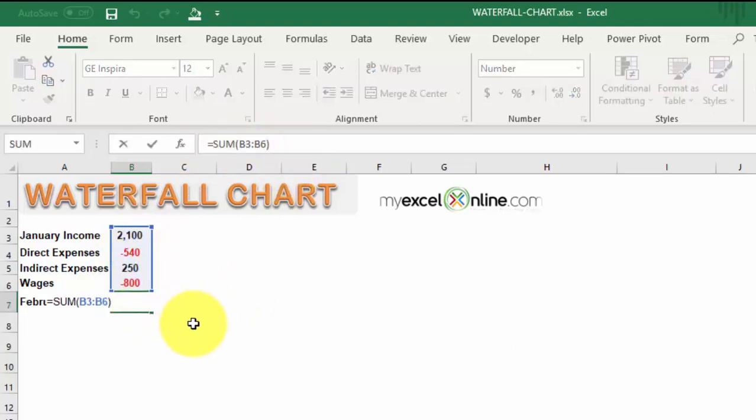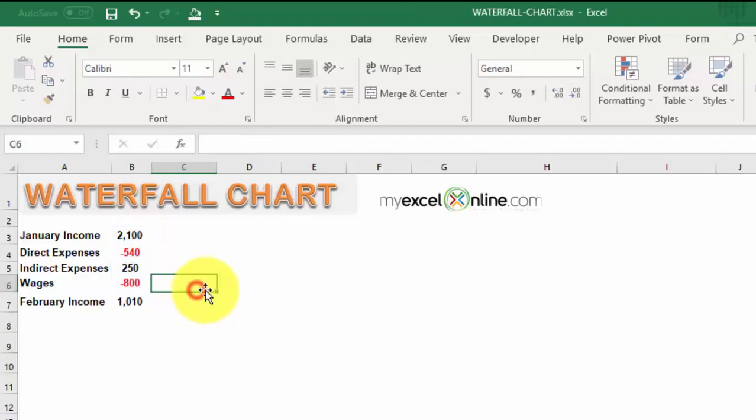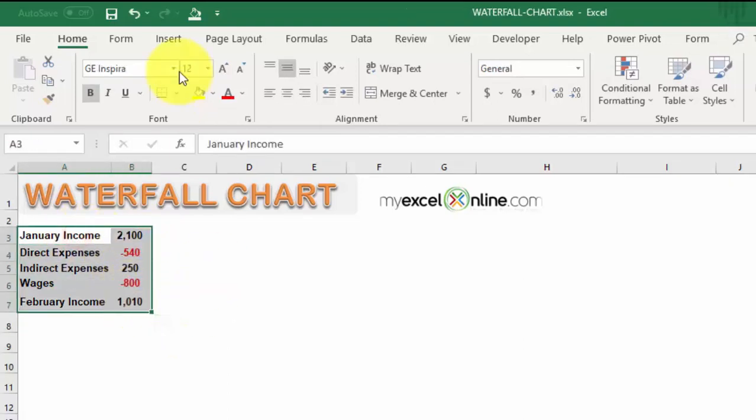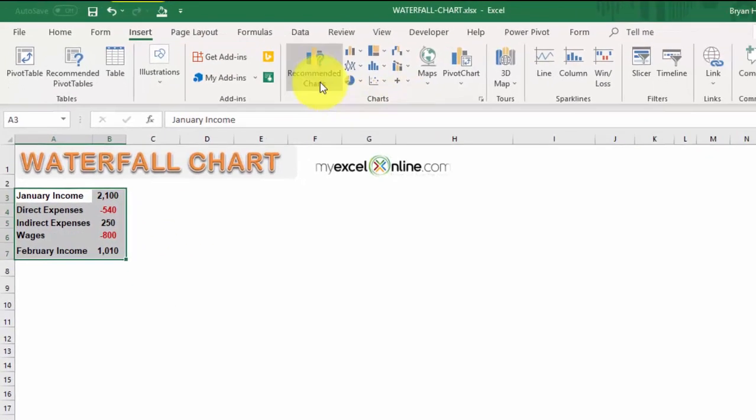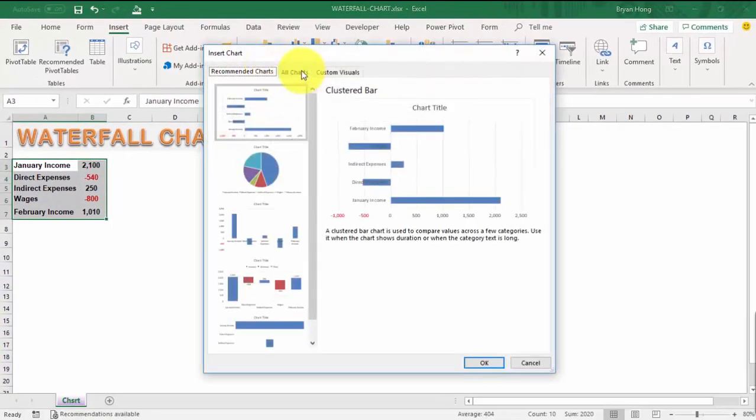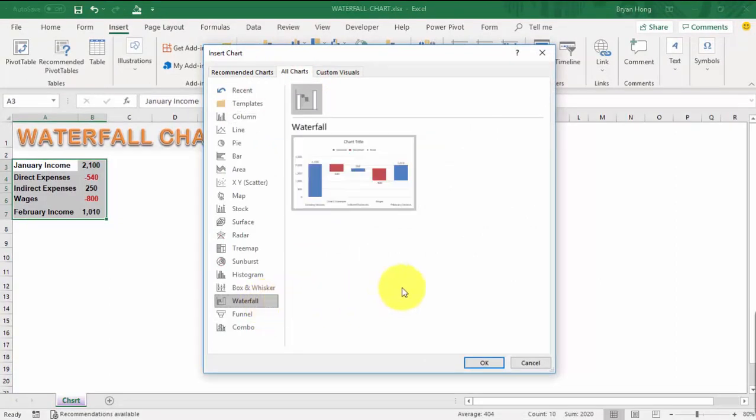Now we have everything ready for our data. Let's go to inserting our waterfall chart. Go to Insert, Recommended Charts, All Charts, look for Waterfall. There's only one choice here, so that's looking good.